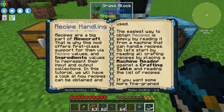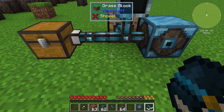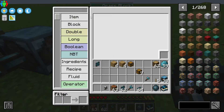What's the next thing? If you want some more fine-grained control of your recipes, or if you're working with a machine that does not expose the recipes via the machine reader, you can visually create a recipe yourself in the logic programmer. Let's try creating a simple recipe — for example, crafting a chest. So let's go to recipe right here and find a layout like this, which in turn makes a chest.